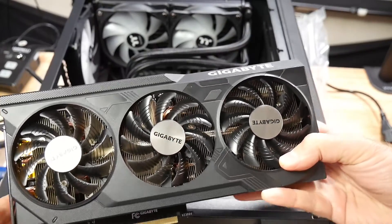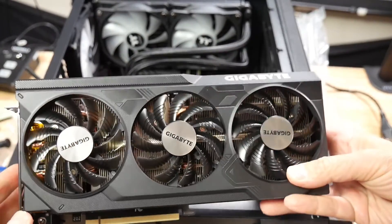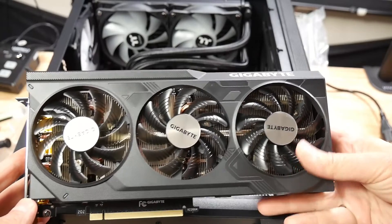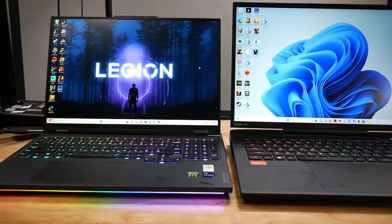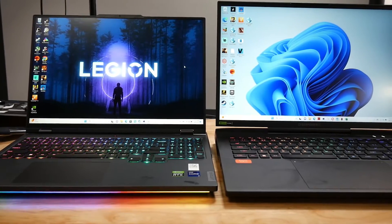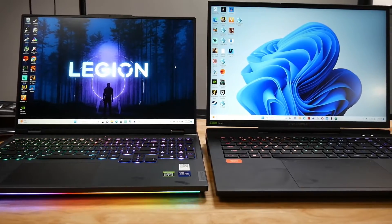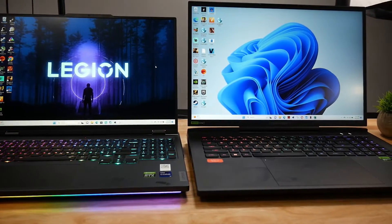Last week I tested a desktop with an RTX 4070 and an i7-12700K CPU. If you haven't seen that video, click here. I've also done a video where I compared the mobile RTX 4070 in the Legion 7i Pro and the RTX 4080 in the CyberPower PC Tracer 7. So I was interested to see how these mobile GPUs compare to the desktop 4070.